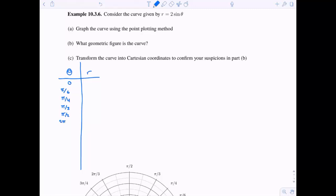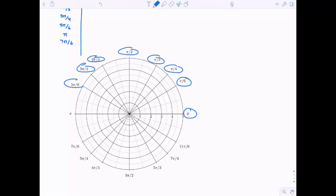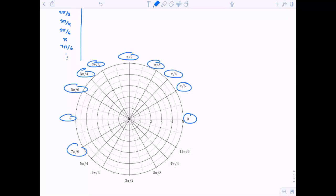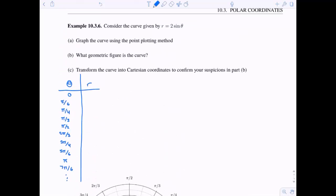I'm going to choose the standard unit circle values. It turns out that after you get past pi — or even really pi itself — the claim is we don't need any more points. I'll show you why that is the case in just a minute.